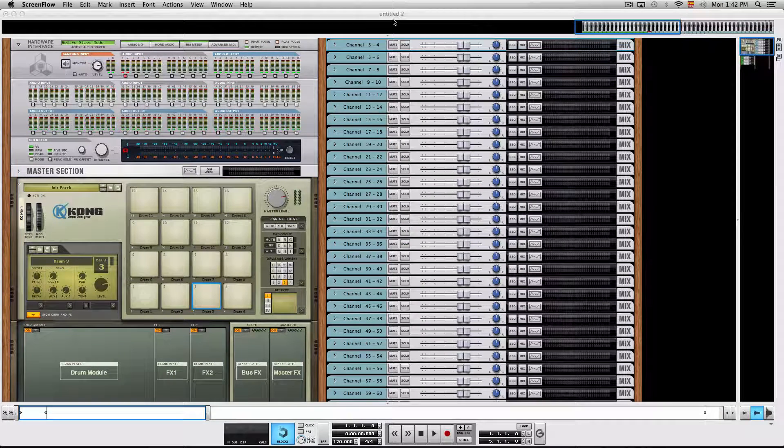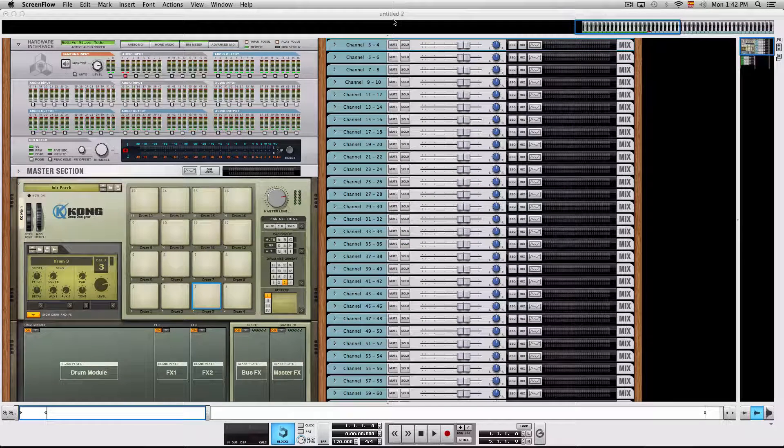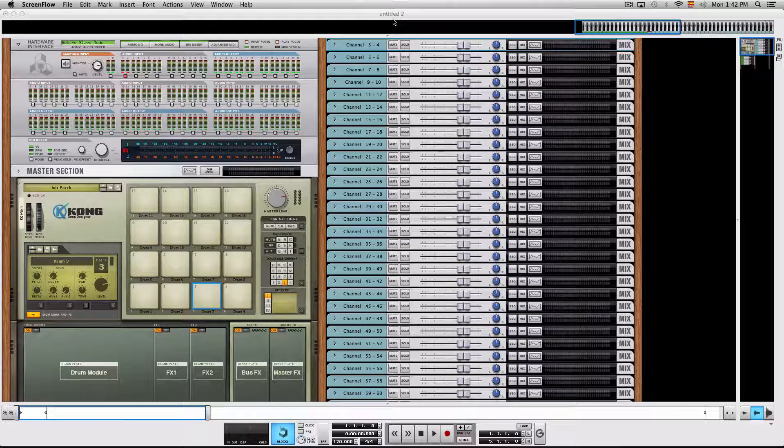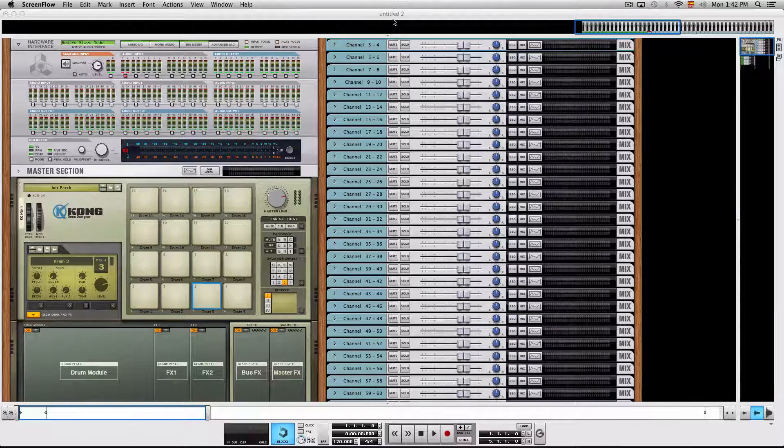Hi, this is Max from ReasonExpert and in this video I want to share with you my personal rewire template session.